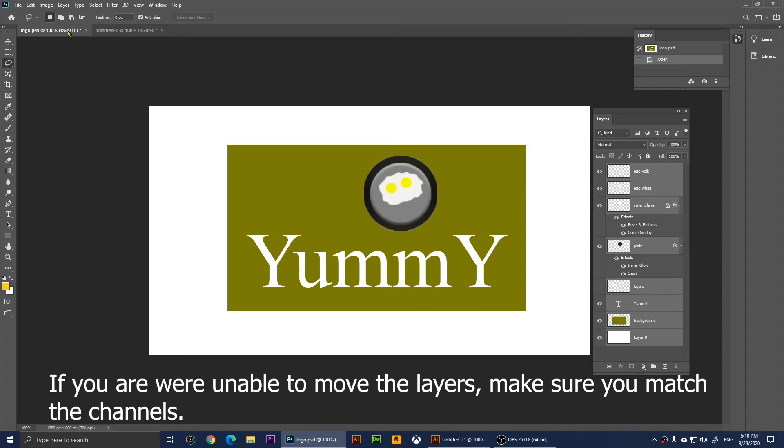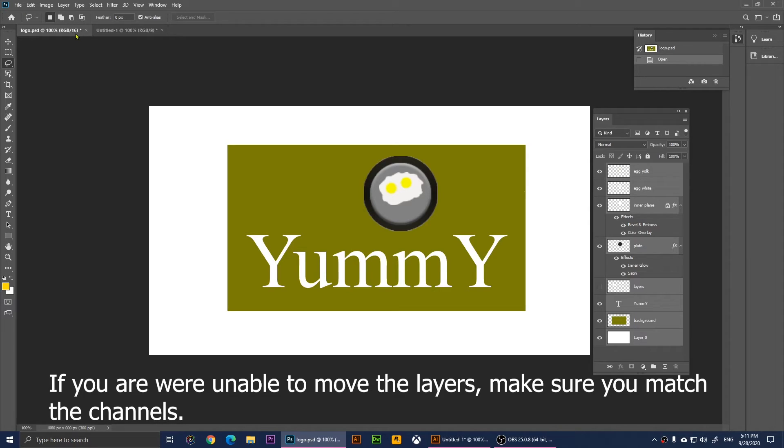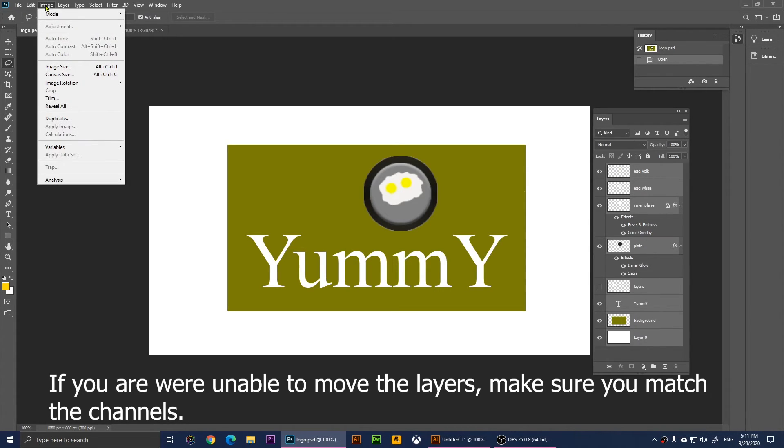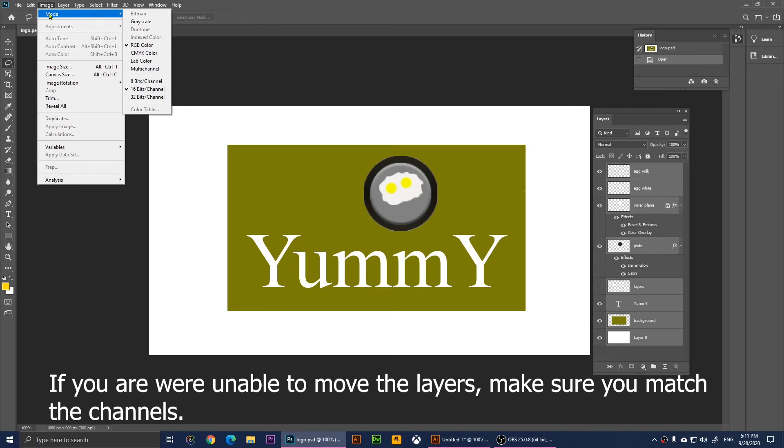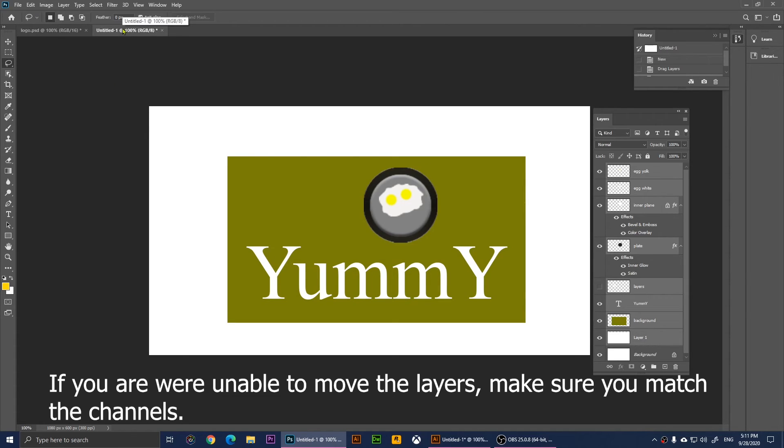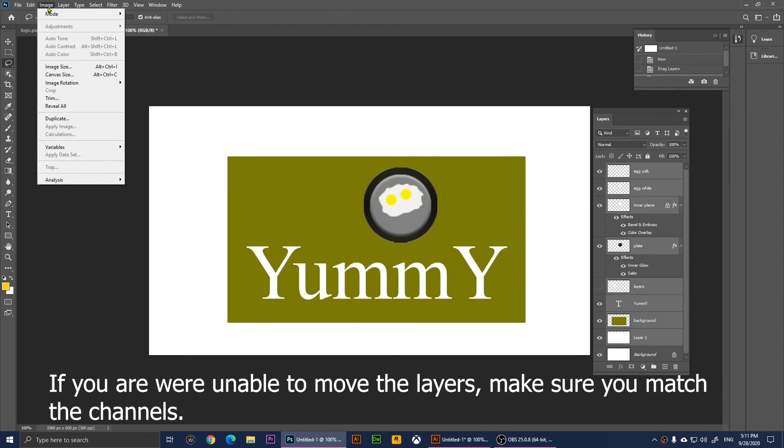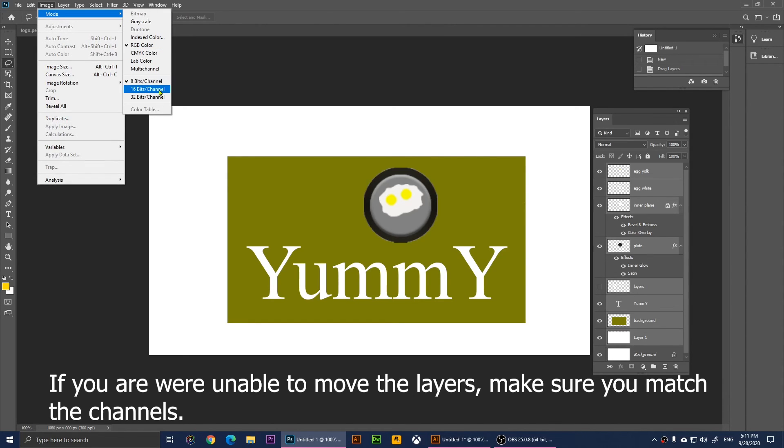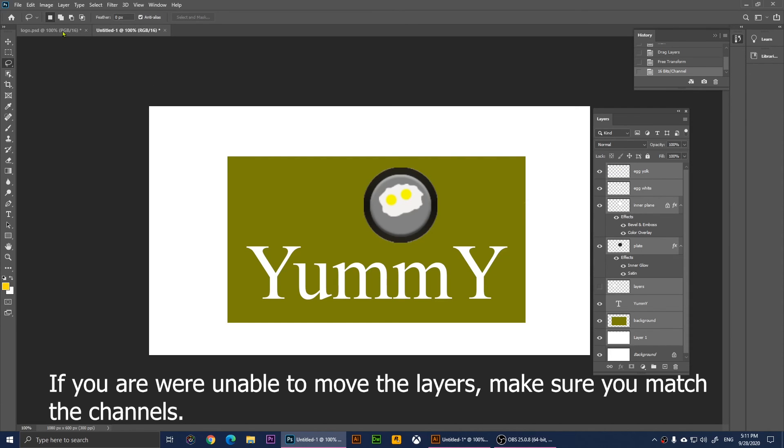So now what do you need to do to change the channel? You click on Image and then you go to Mode and you have the channels. This one is 16-bit channel and this one is 8-bit. We can make this 16-bit also by clicking on Image, Mode, and we can choose 16 bits/channel.